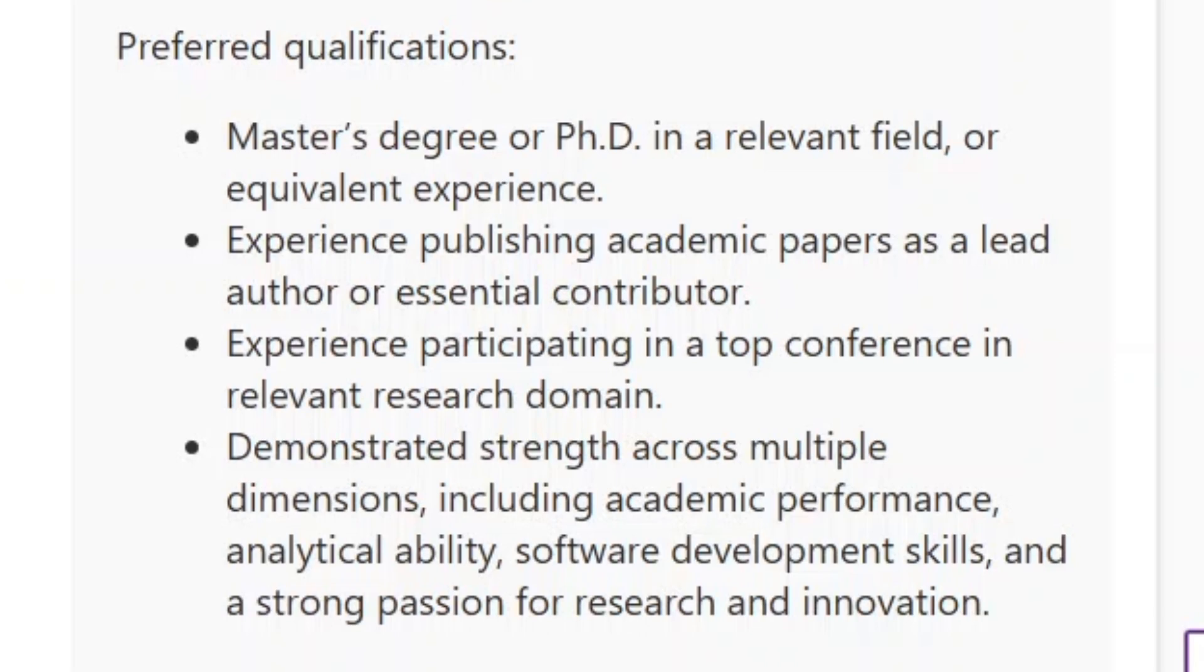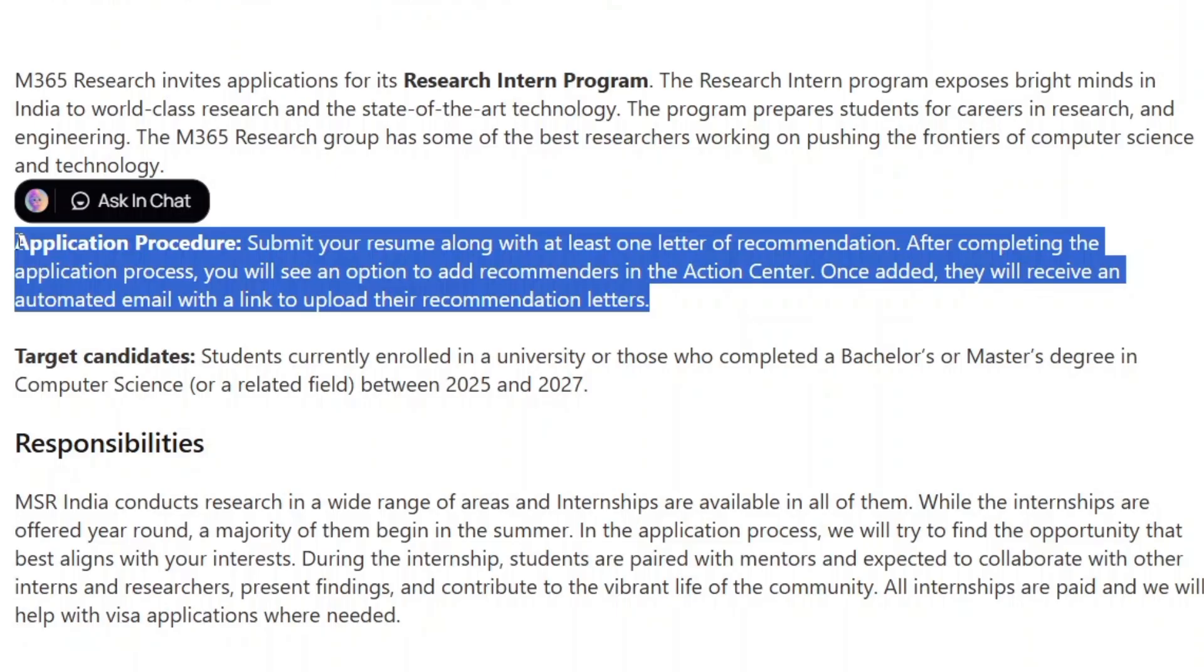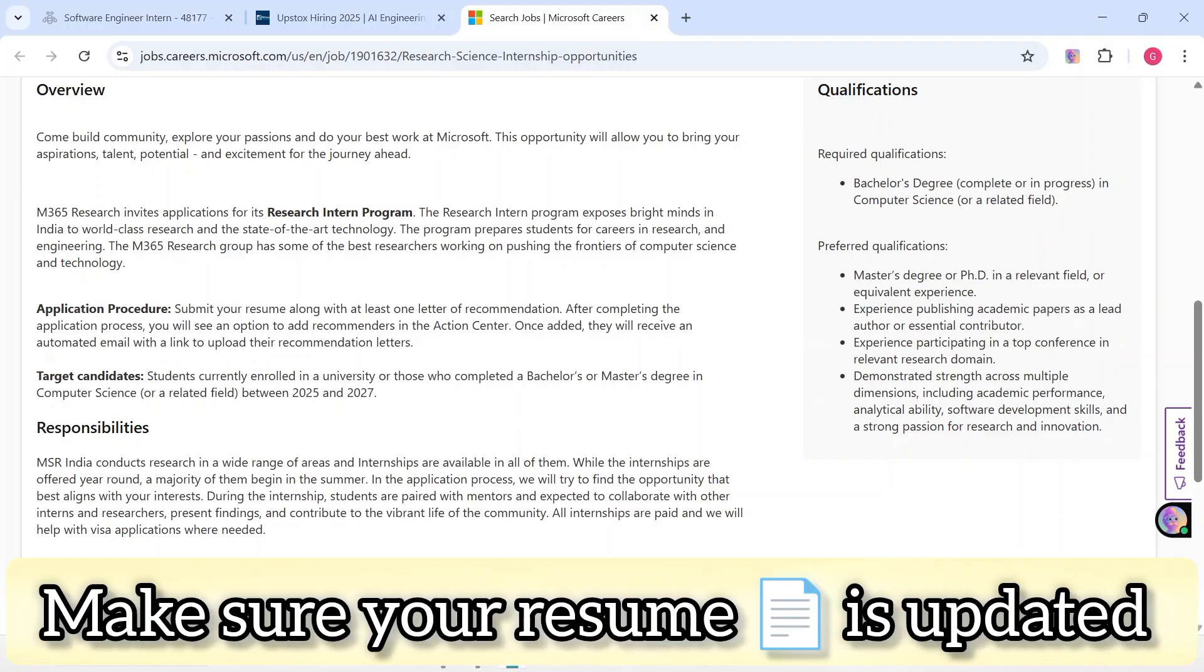To apply for this internship, submit your resume along with at least one letter of recommendation. After completing the application process, you will see an option to add recommenders in the action center. Once added, they will receive an automated email with a link to upload their recommendation letters.